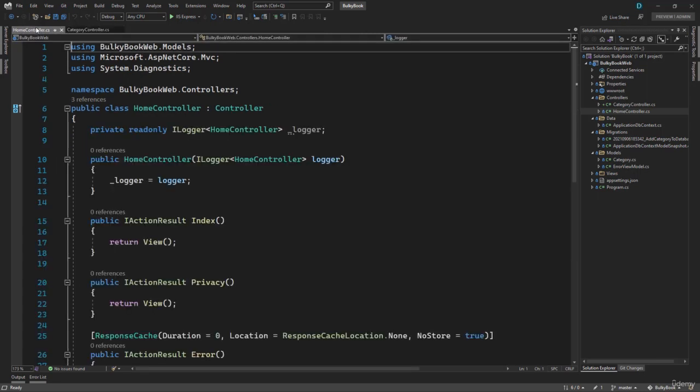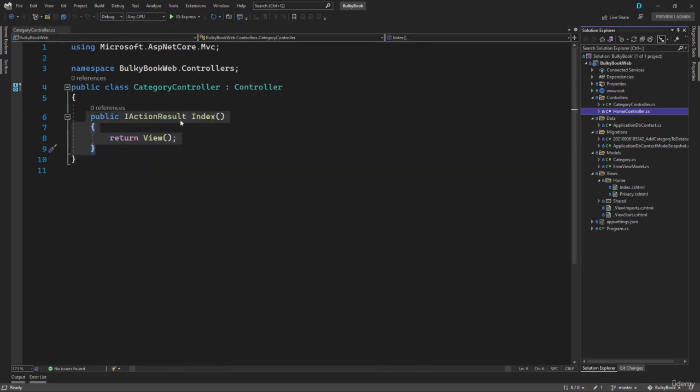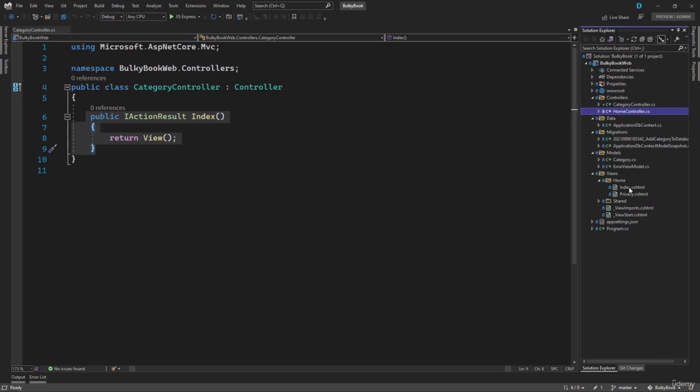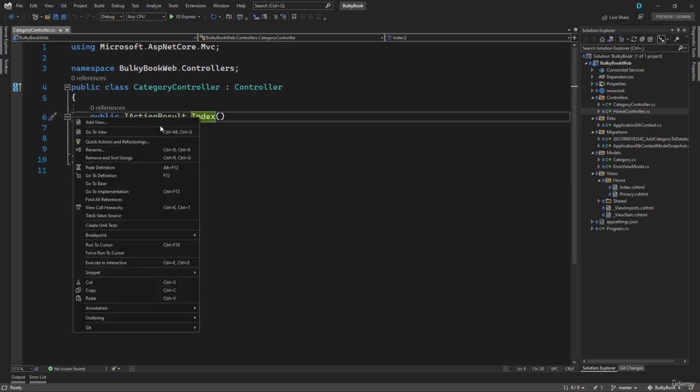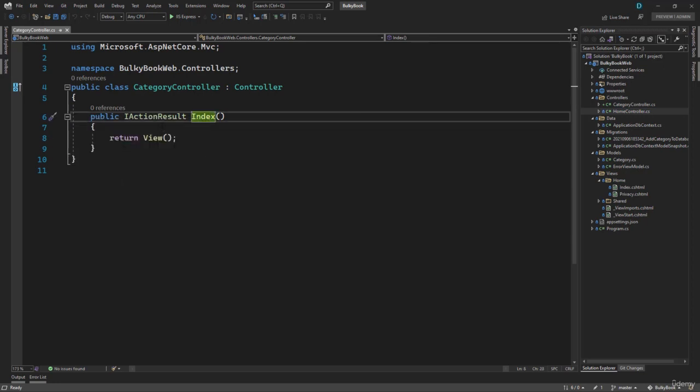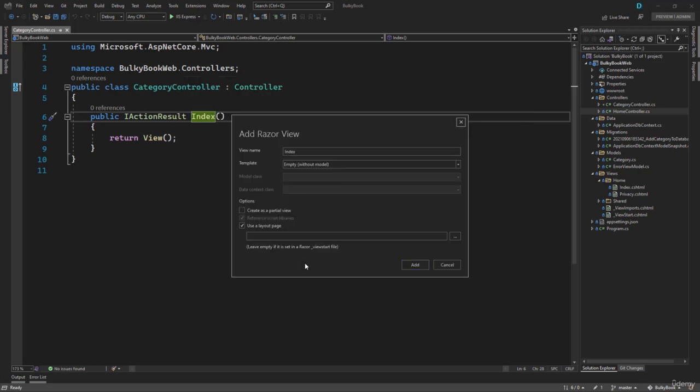But the index action method in home controller has a view that is inside the home folder. Our category action method does not have a view right now. You can add the view in two ways. First, you can create a folder with the name of controller which is category inside the views. And then you can add index view inside there. Or if you want to do that directly from the controller, you can just right click on the action. And you have add view. We will be selecting the razor view here. Let's hit the Add button.